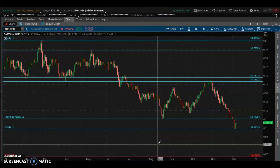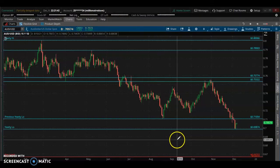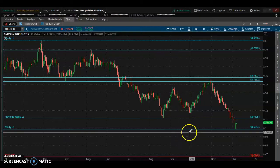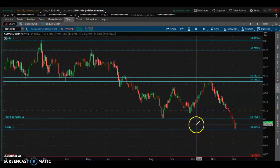Yo yo yo, it's the Millionaire Trader checking in one more time. I'm doing an analysis on AUD/USD. Right now you're looking at a supply and demand chart.